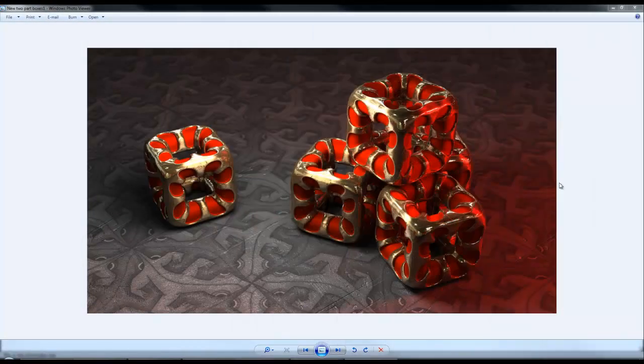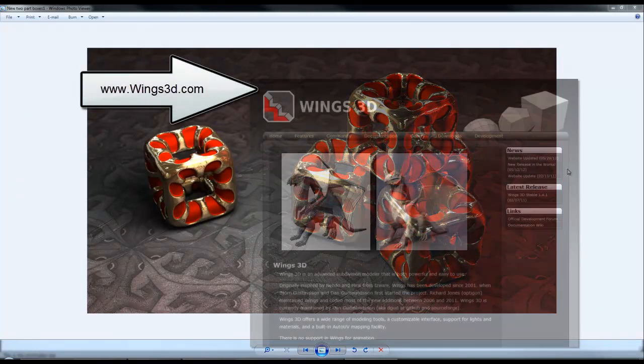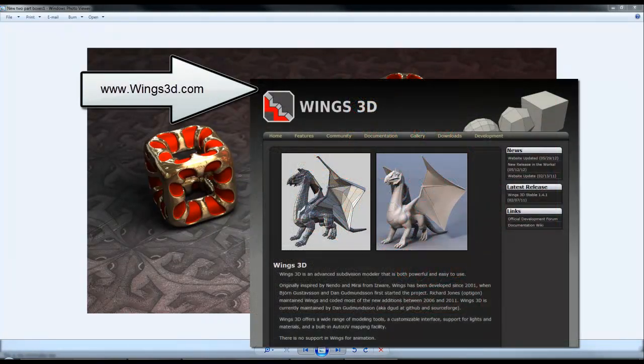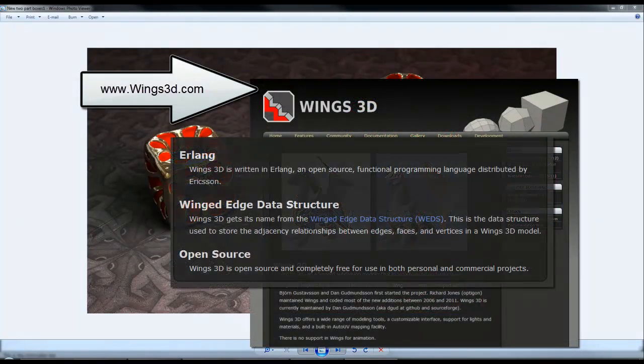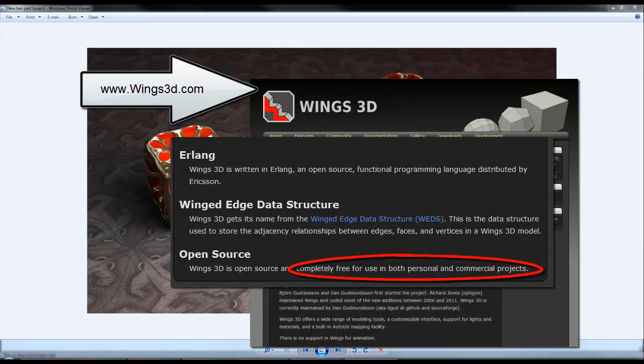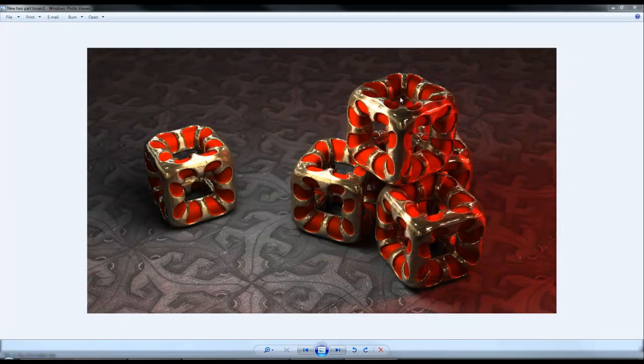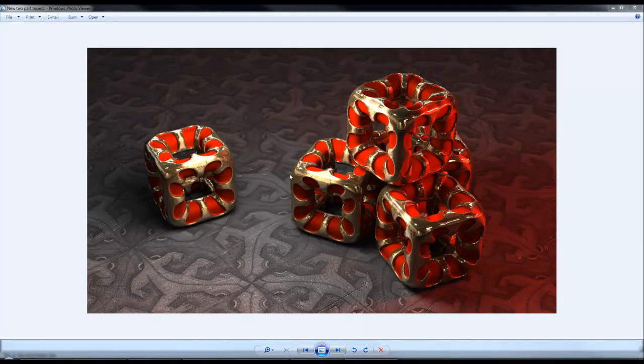I made these and I was asked how they were made, so I thought a bit of variety. We'll look at doing a short Wings 3D tutorial to make an object like this.